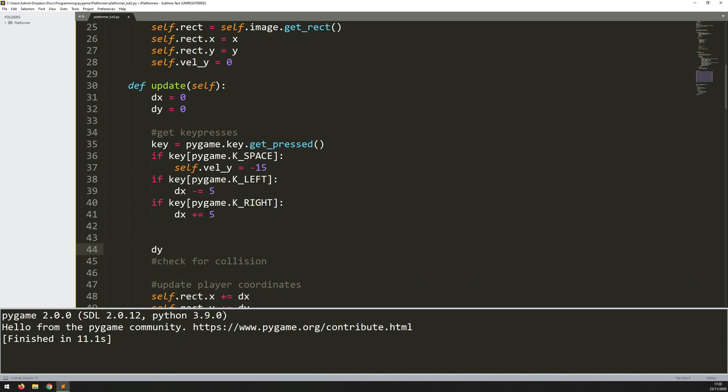So dy equals, or rather, plus equals self.vel_y. So my delta y is constantly going to be increasing by this number when I jump.